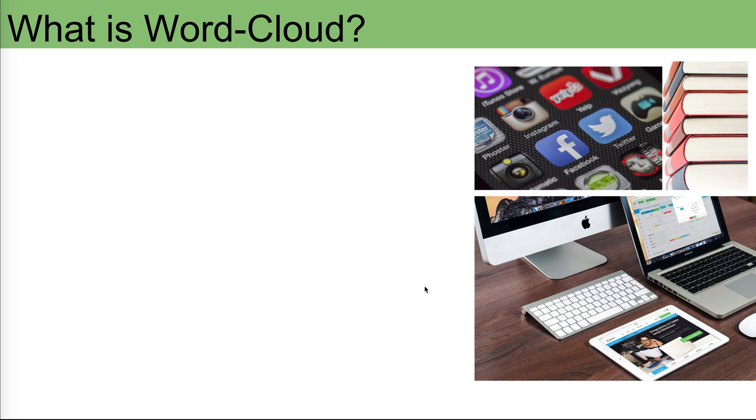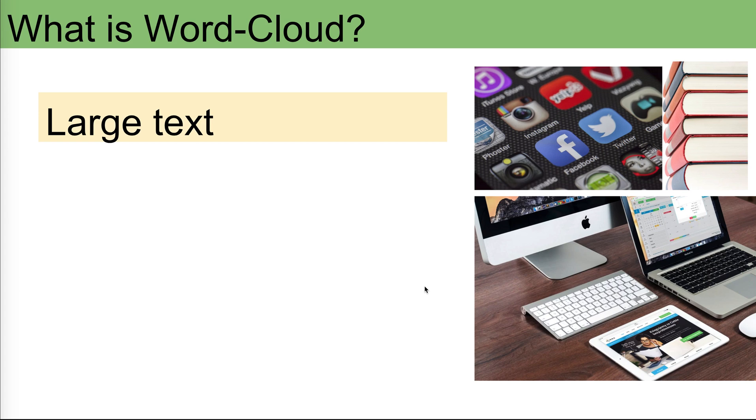So what is word cloud? Word cloud is used for large text. If you have large text and you want to present that text in a visual way by focusing on the important words in that text, the words that are repeated multiple times and people seem interested in that phrase or word, then this will come in a large text.